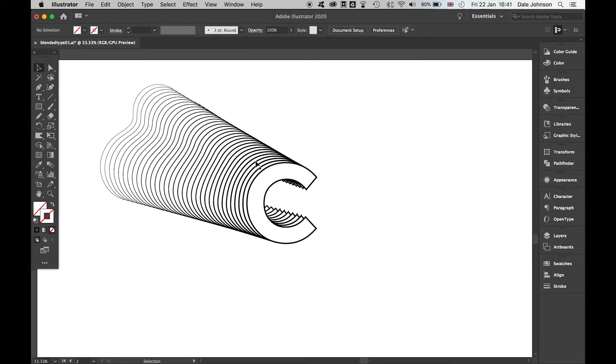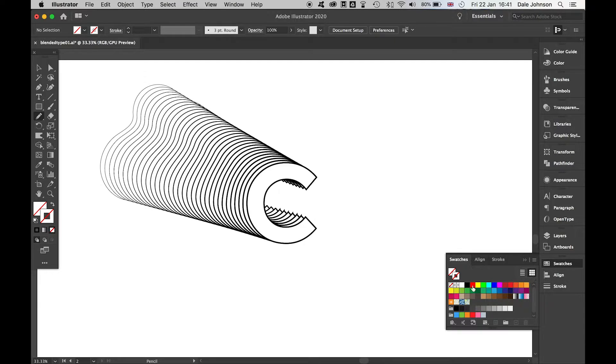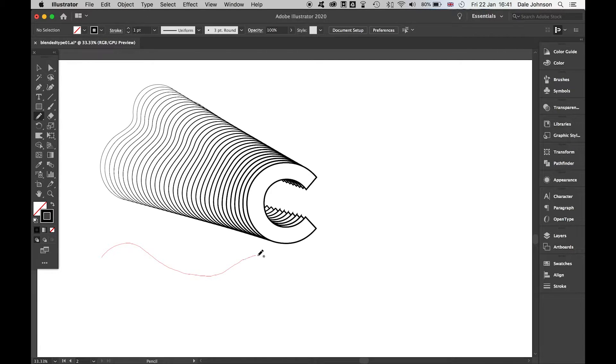The next thing I want to do - for some people this might be enough, but let's take it a step further. We're going to come back to the Pencil tool, and I'm going to add a path at the bottom here. We'll create a curved path.